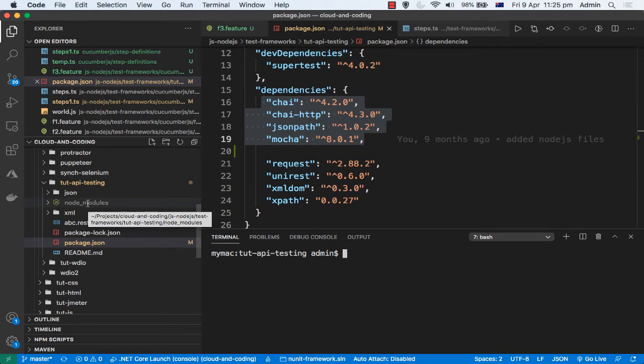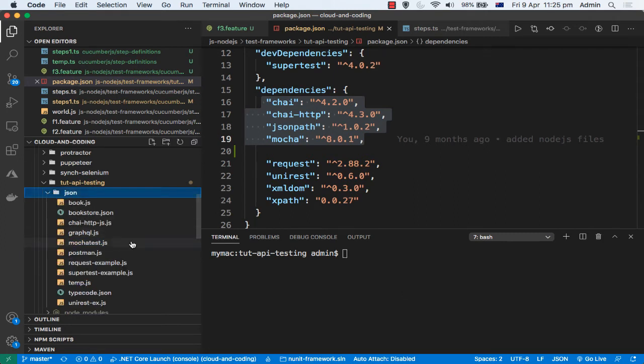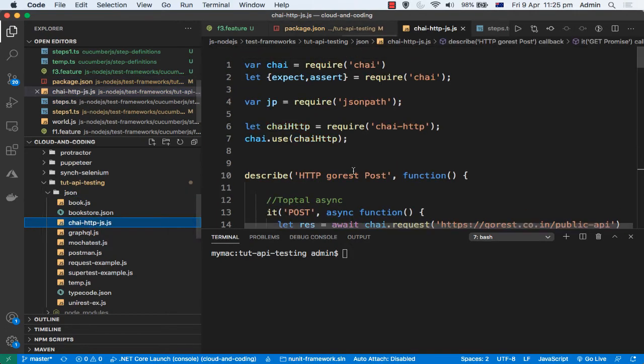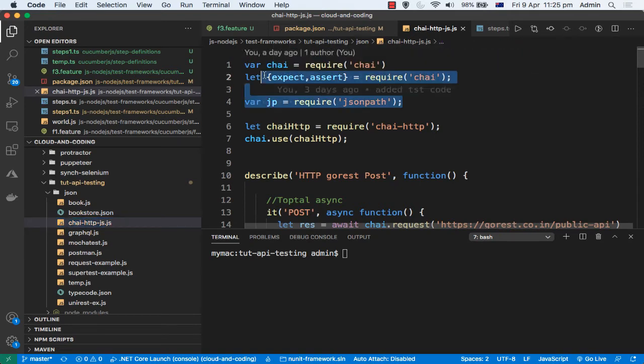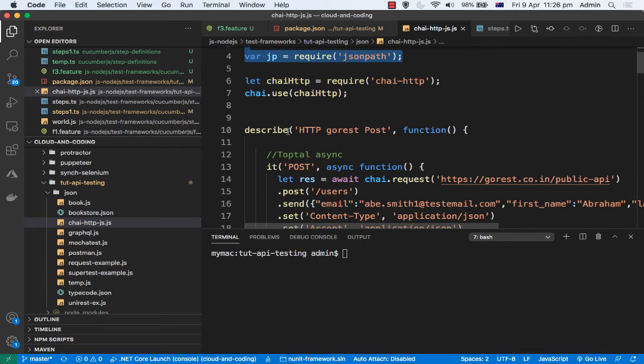Once that is done, all you have to do is just create one JavaScript file. So I have already created one here. Then the next thing that you need to do is you need to import chai and then expect, assert. Then from jsonpath you need to import some stuff, and then there is chai-http you need to require that as well. Because if you want to work with HTTP requests and responses, you will need this chai-http.